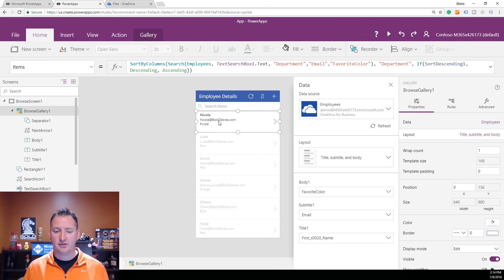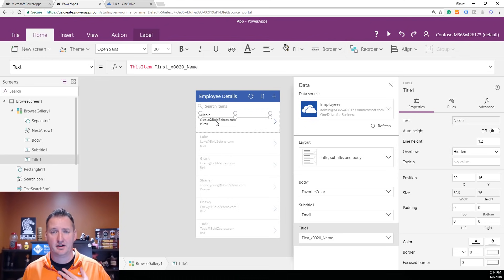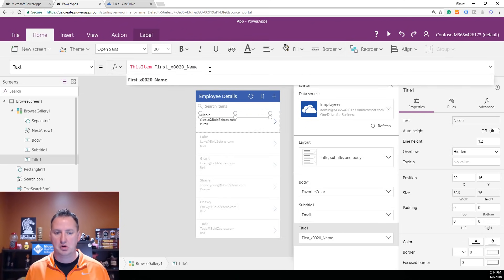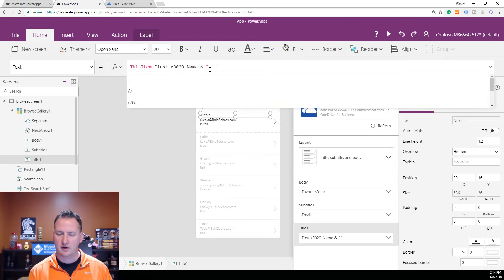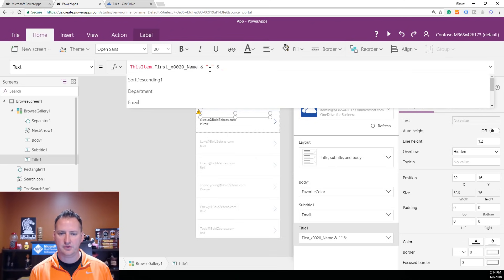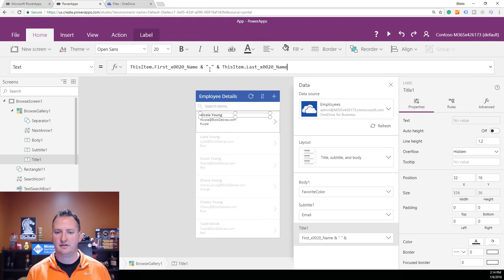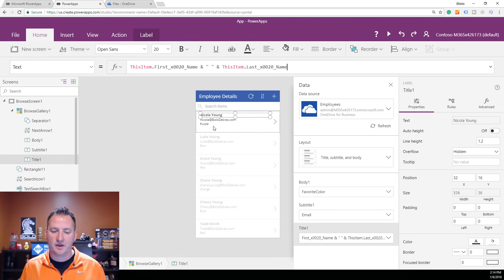Power Apps is pretty easy to customize, so let's take this a step further. We need Nicola's full name — she's Nicola Young. I clicked on the field and the text is represented by this item's First Name field. It's easy to add on to that — we add an ampersand, a quoted space, another ampersand, then this item dot Last Name. Just like that with a few clicks, now we've got Nicola Young, Nicola at Bold Zebras.